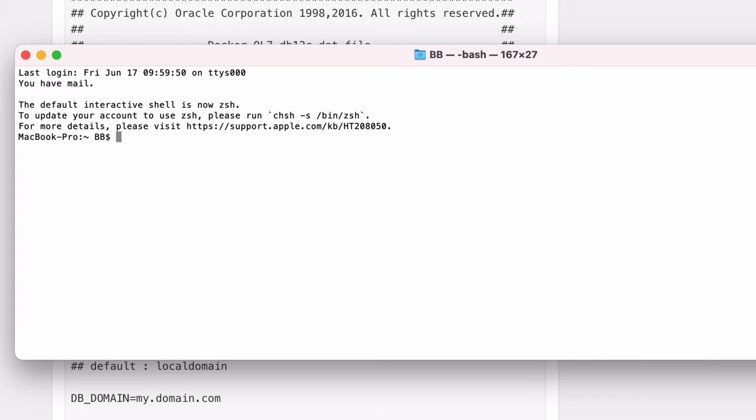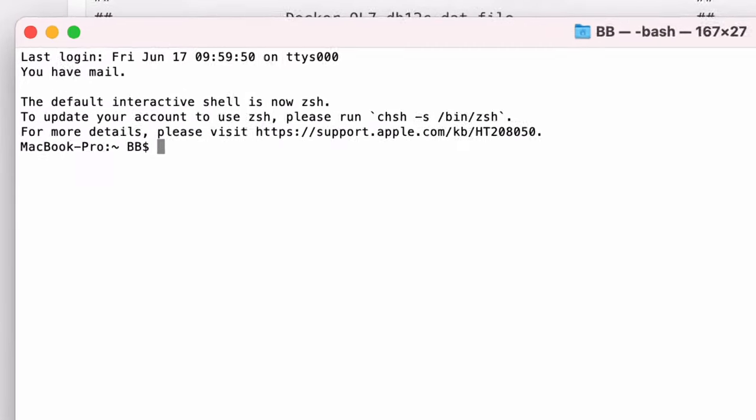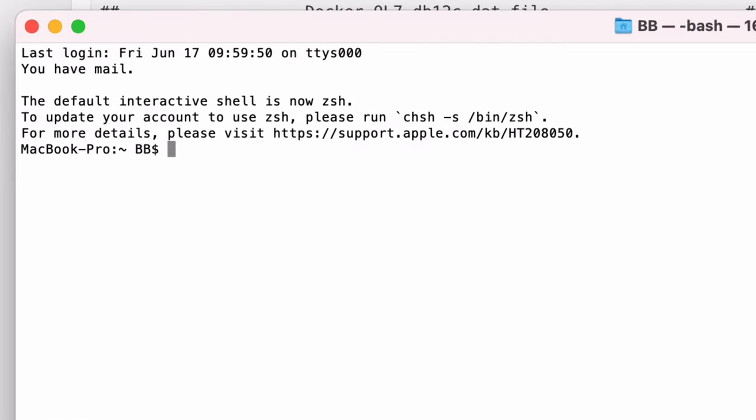If we don't log in and try to use docker pull or docker run, we'll get an error message of head unauthorized authentication required. So, we'll log in first, which means we won't get this message.